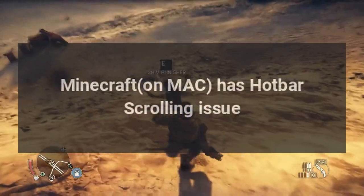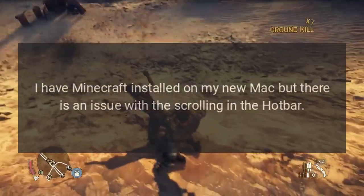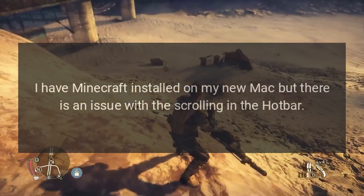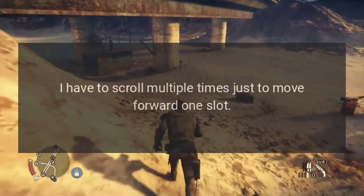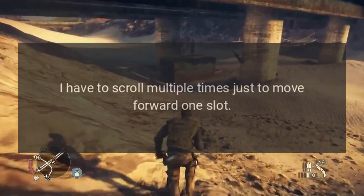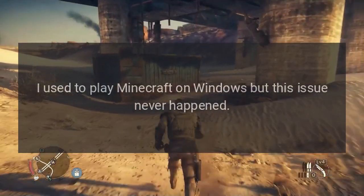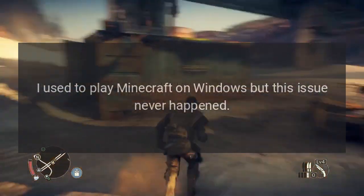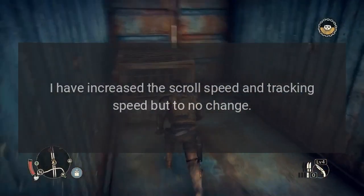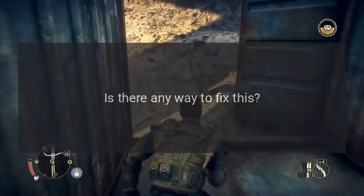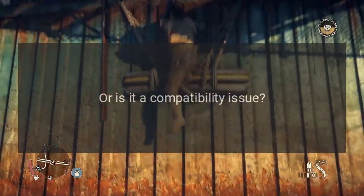Minecraft on Mac has a hotbar scrolling issue. I have Minecraft installed on my new Mac but there is an issue with the scrolling in the hotbar — I have to scroll multiple times just to move forward one slot. I used to play Minecraft on Windows but this issue never happened. I have increased the scroll speed and tracking speed but to no change. Is there any way to fix this, or is it a compatibility issue?